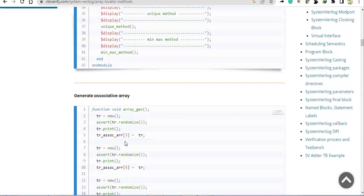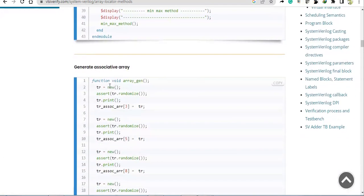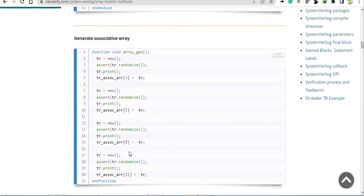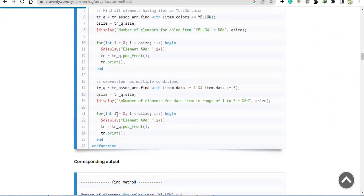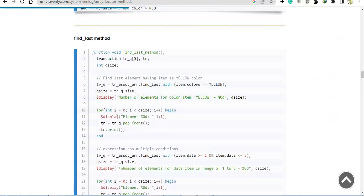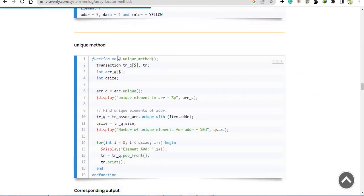Since we already discussed the array generation in video 1 and video 2, let's go straight to the unique method. In unique, what we are doing is calling 'array.unique' — so just dot unique. It is a method, a function.